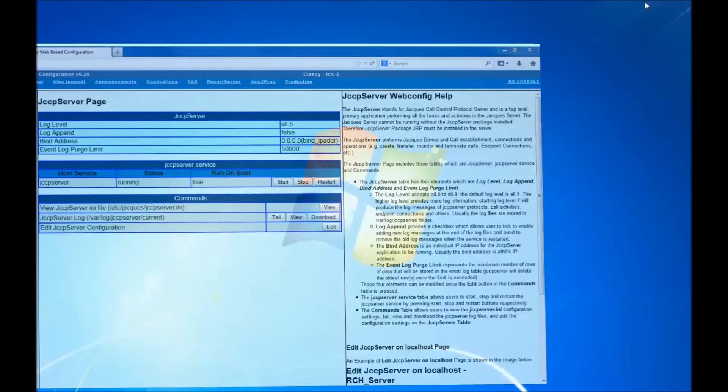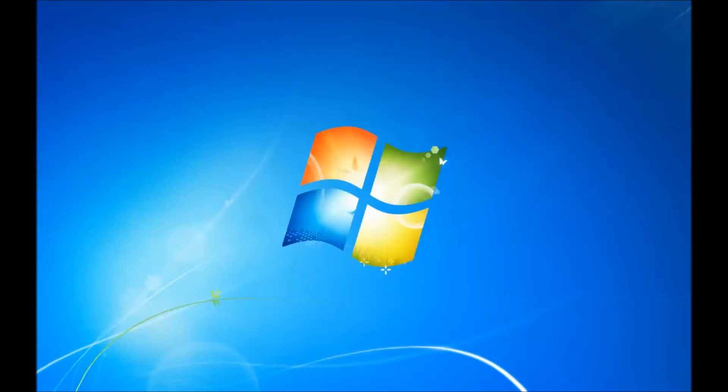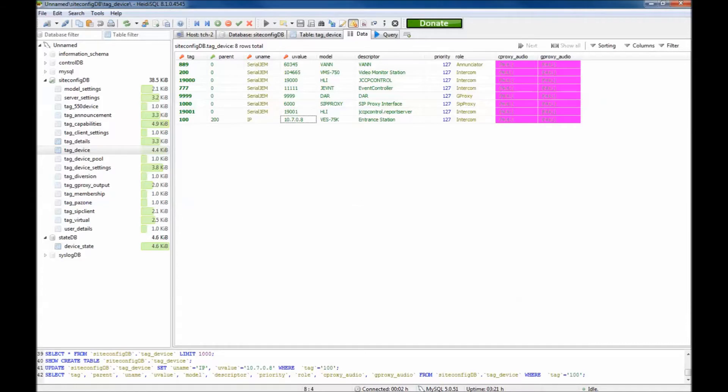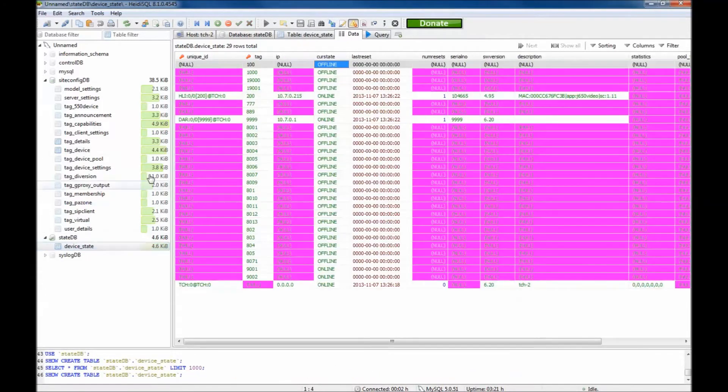Now go back to HeidiSQL and click refresh. You will see the device is online with the changed IP address.